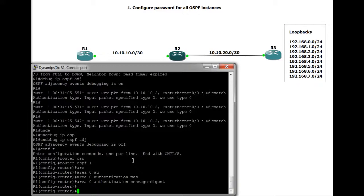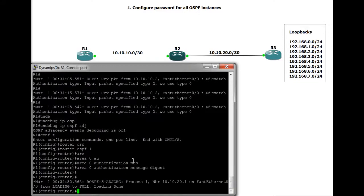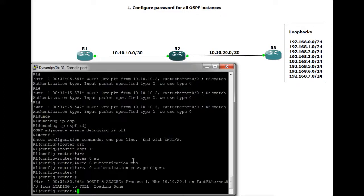So both sides are now using MD5. There you go. And the adjacency is a full adjacency. Everything's fine. So both sides are now using type 2, MD5 for the hashing. Now, obviously there's no key. We haven't set up a preshared key between the two routers yet.